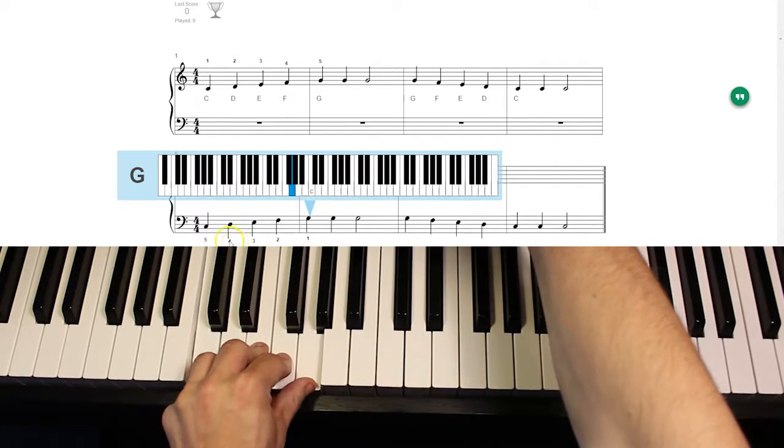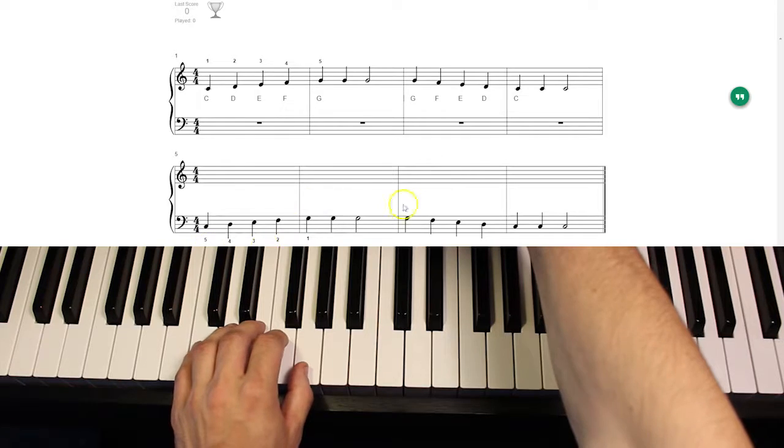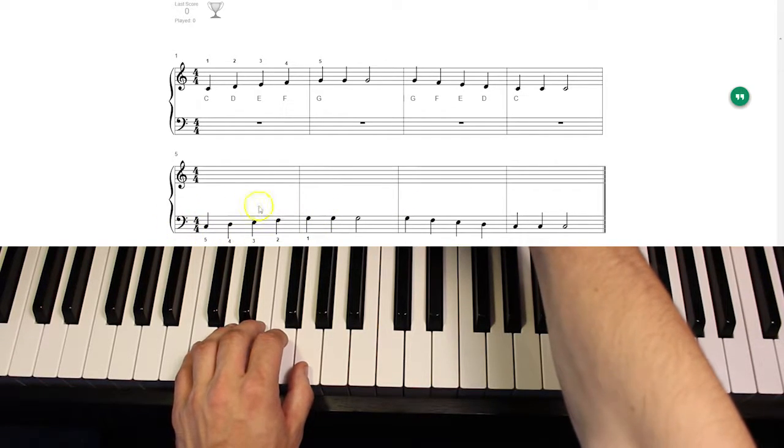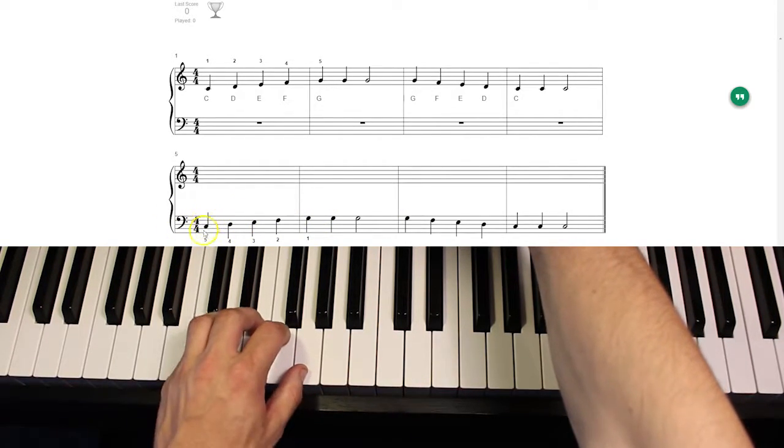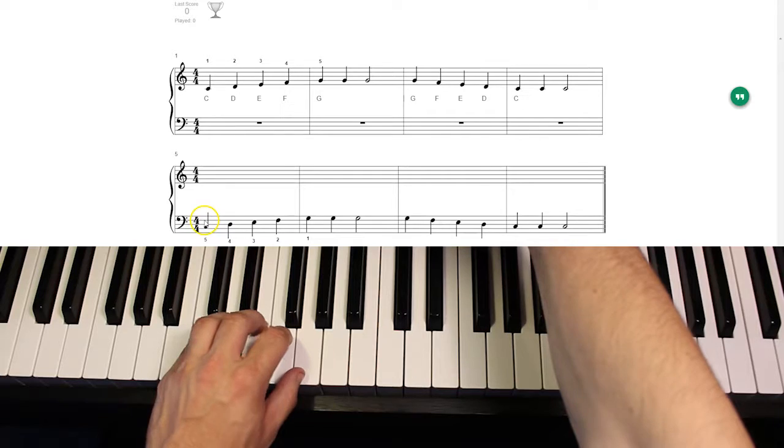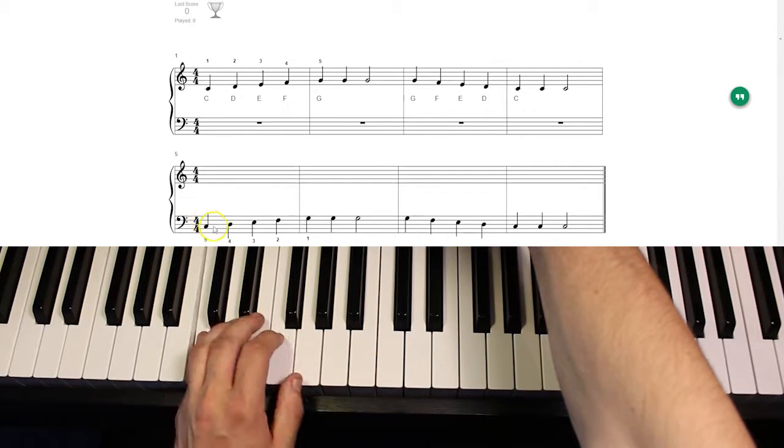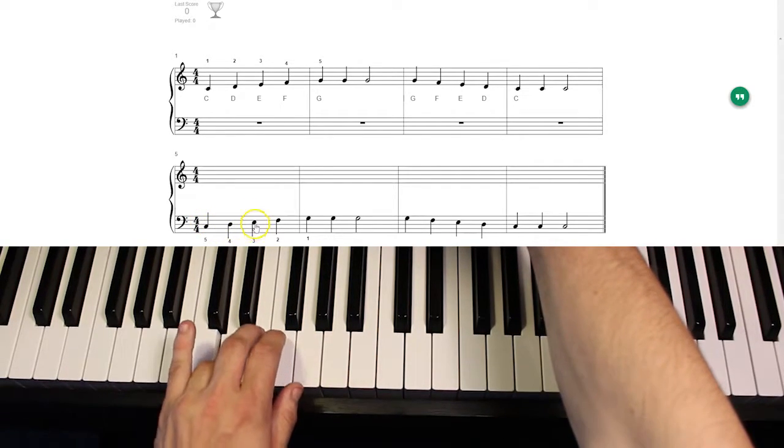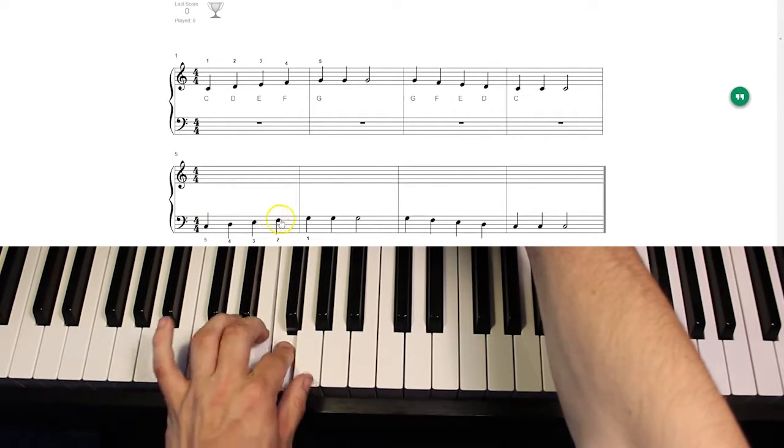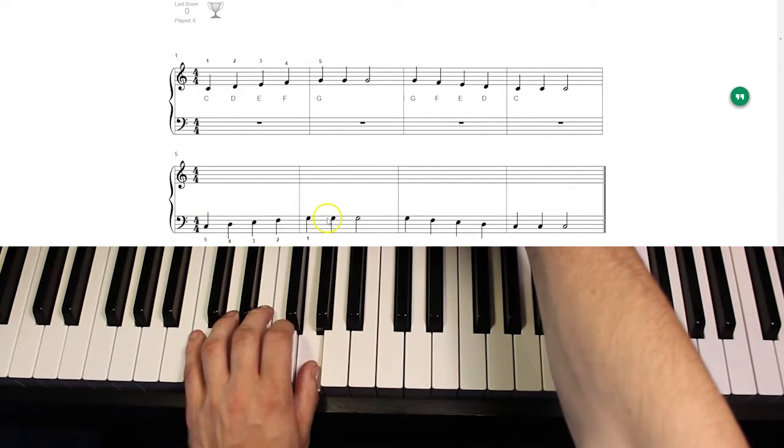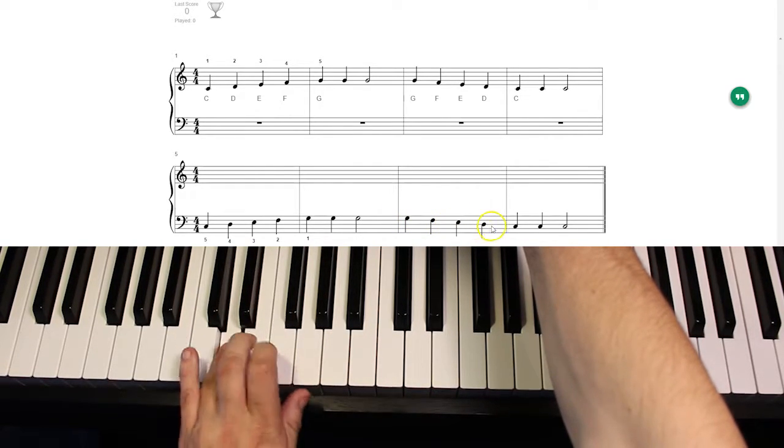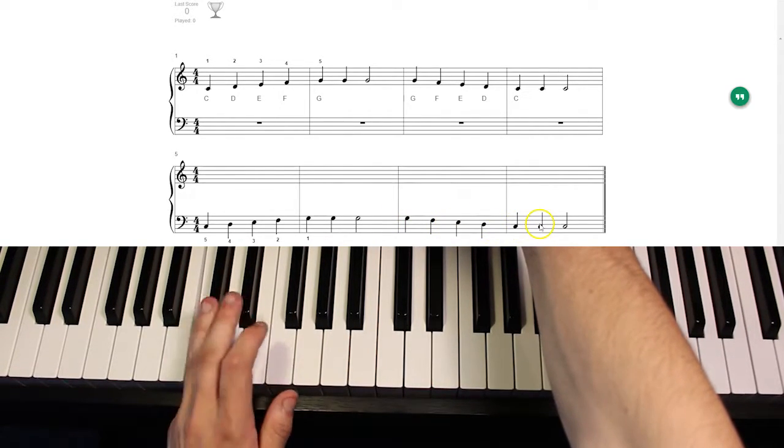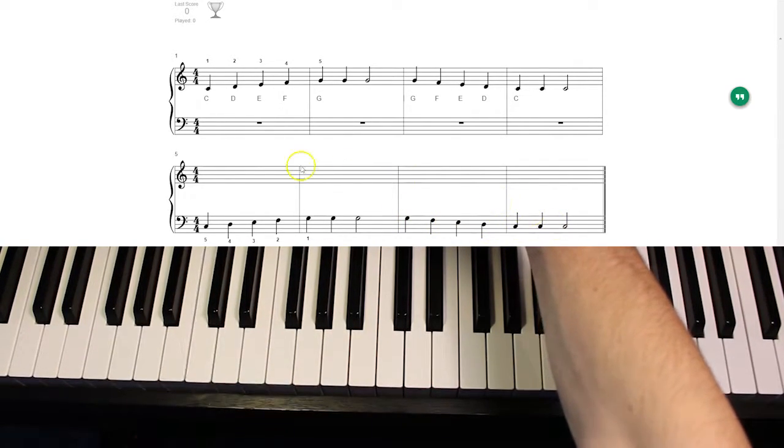So make sure you take the time to memorize what these notes are. So when you look at this note, you say, oh yes, I know that one. That one's a C, D, E, F, G, G, G, G, F, E, D, C, C, C.